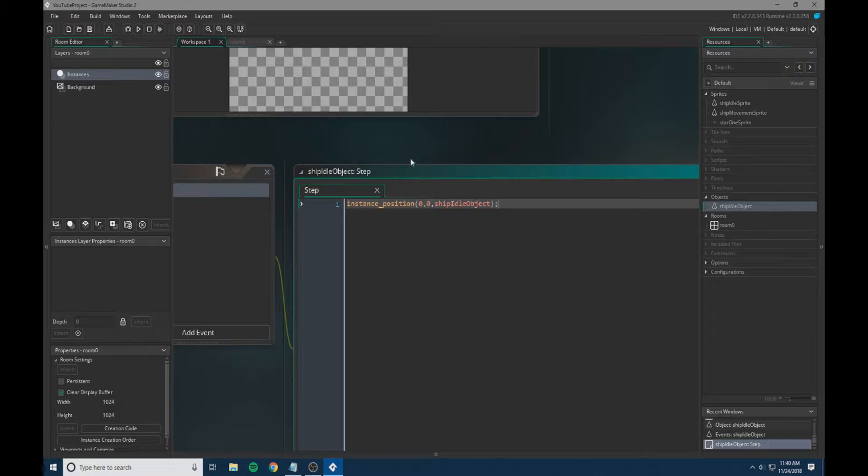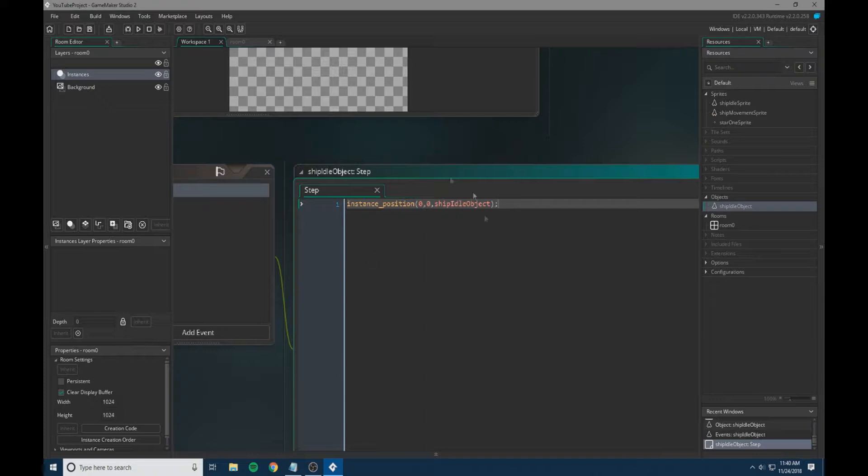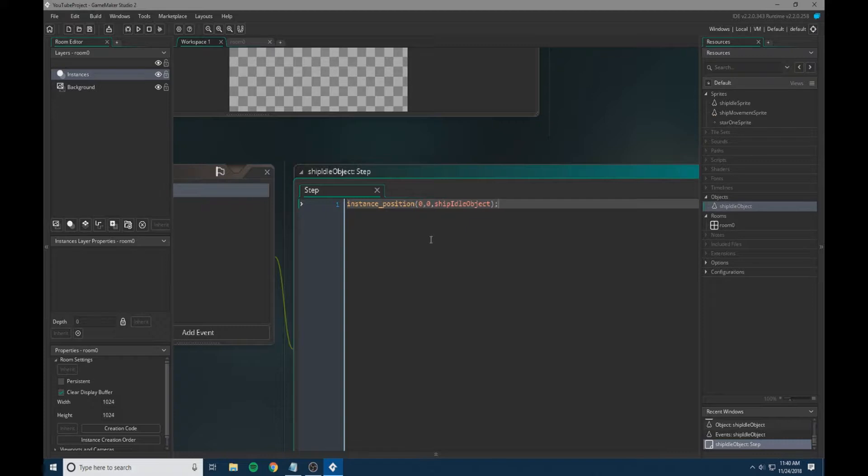What this does is sets our position to the center of the screen no matter where it is, and this prevents any glitches where the object might be moved around. This will keep resetting its position to 0, 0. You can have this in the create event, but I find it generally works better in our example in the step event.